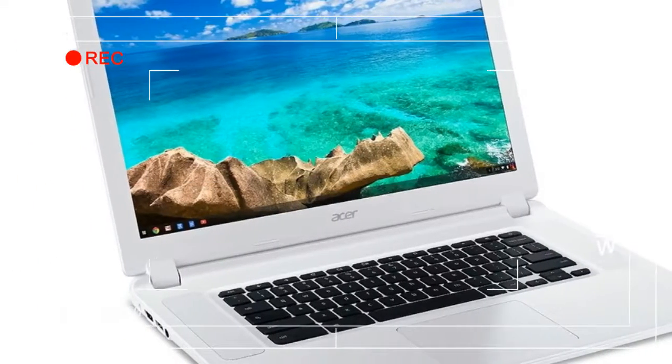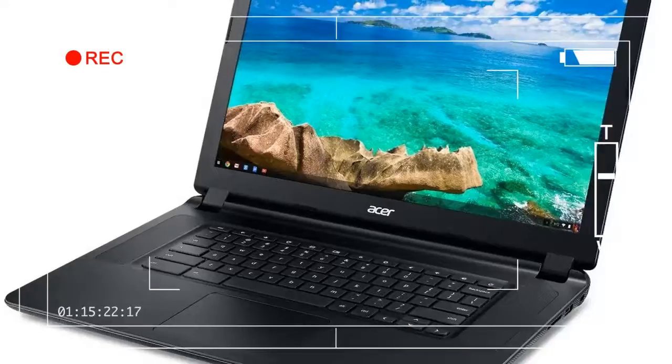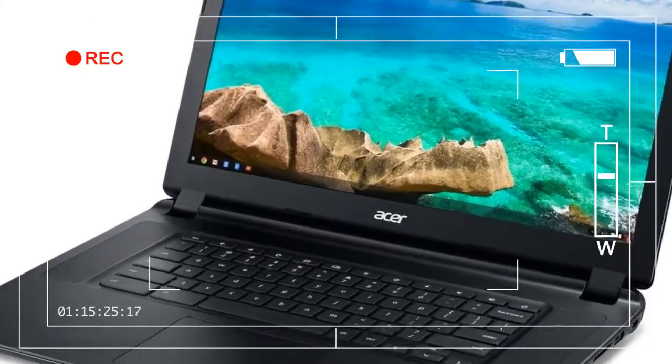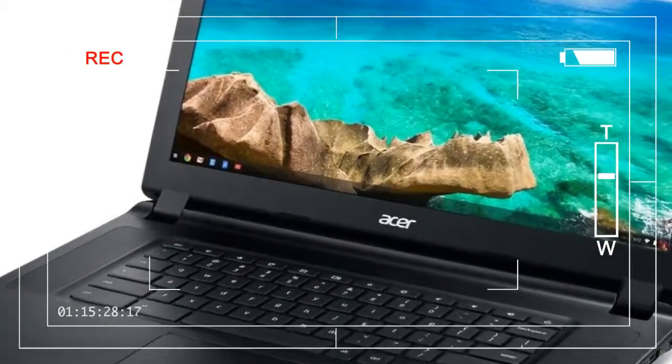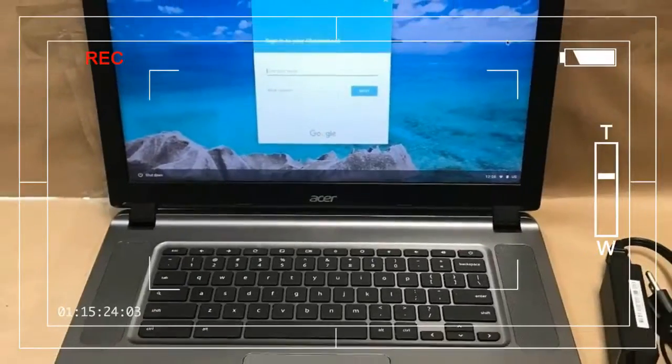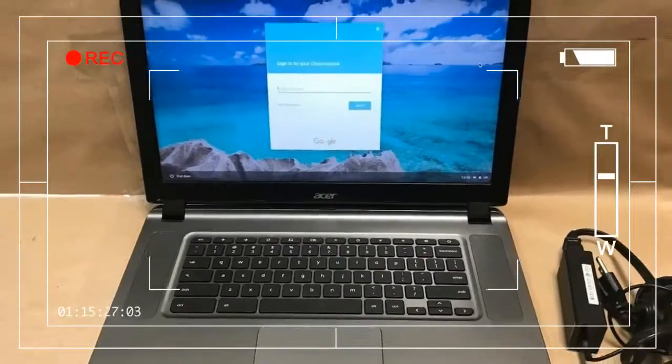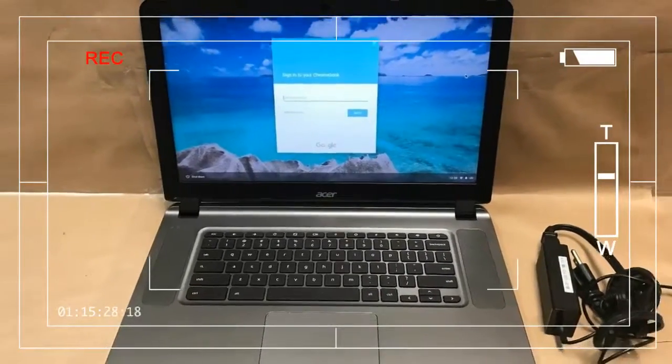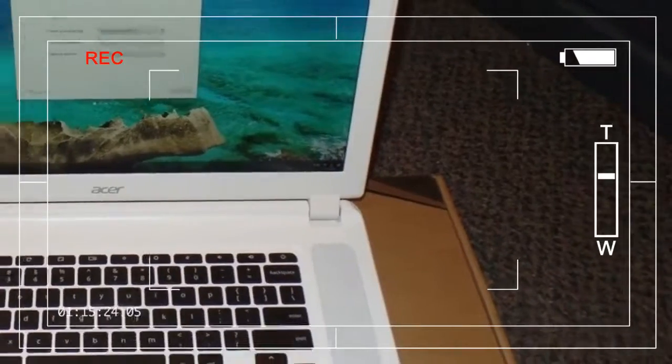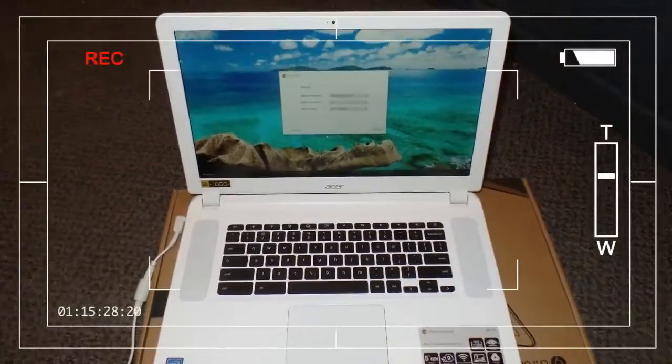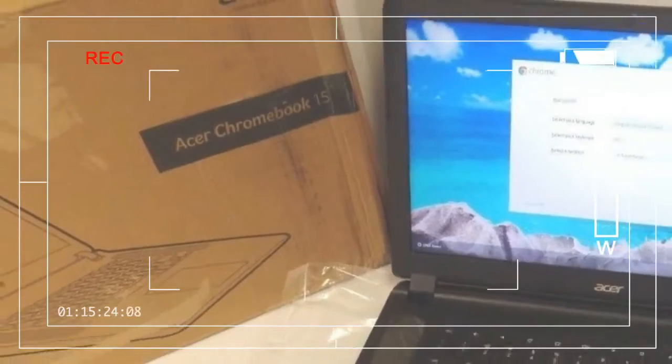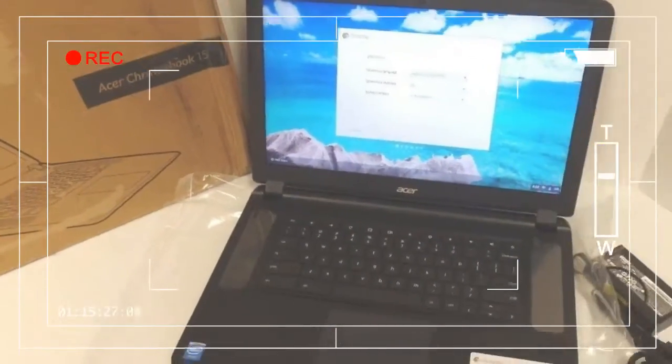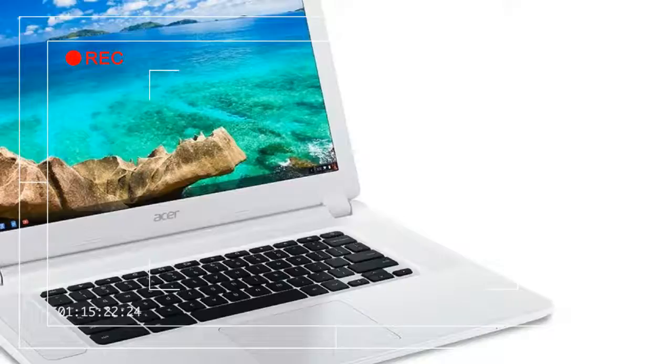That may sound like inadequate storage space for a laptop, but Chromebooks aren't designed to install local applications that eat up gigabytes of space, but instead rely on web-based apps and cloud storage. Still, with the added Android apps, you will need to keep an eye on storage capacity like any other Android-based device.